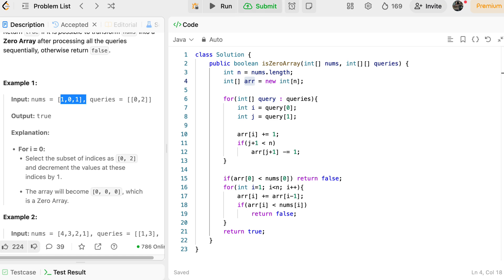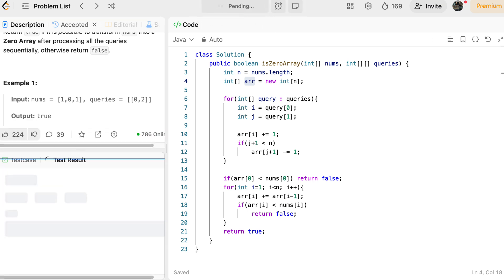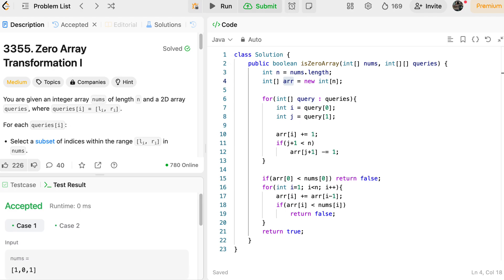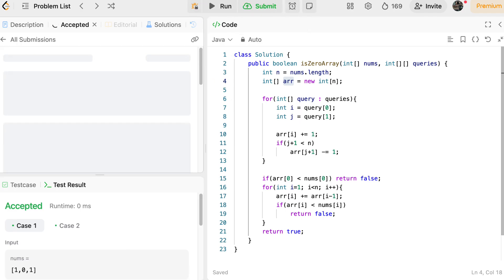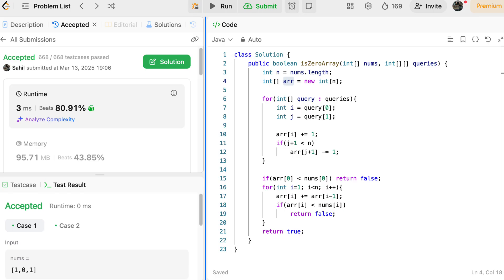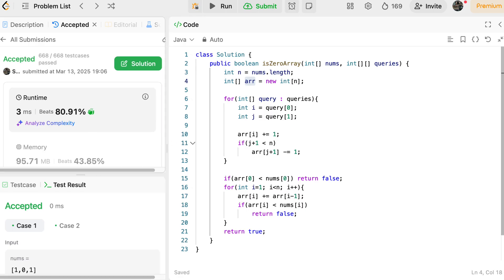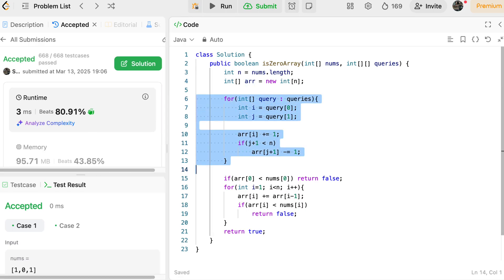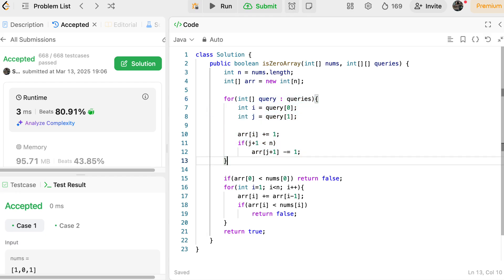Sample test cases passed. Submitting the problem — it got submitted successfully! I hope you understood the approach. If you have doubts, I highly recommend watching the difference array video first and then let me know if you can't understand anything. Thank you guys, bye!